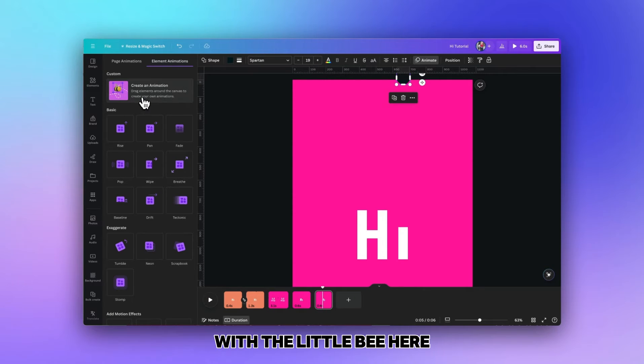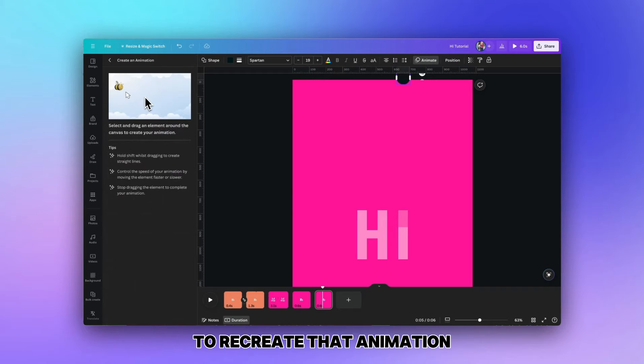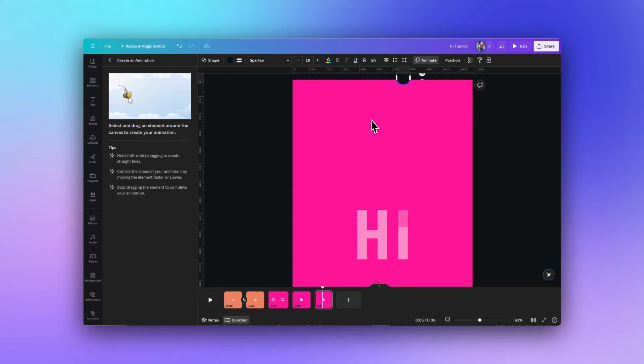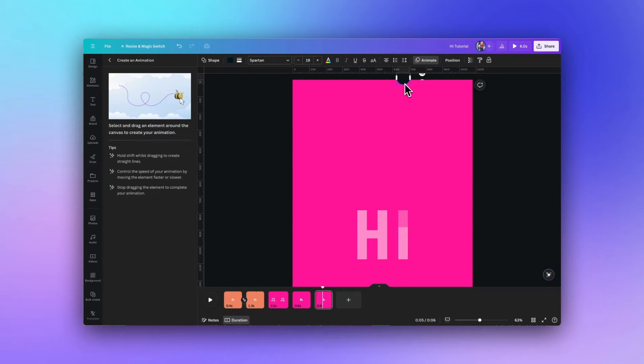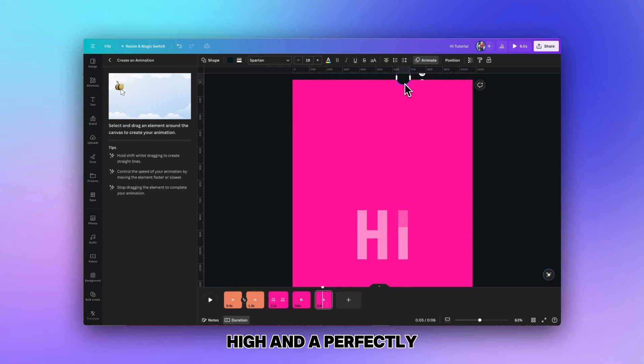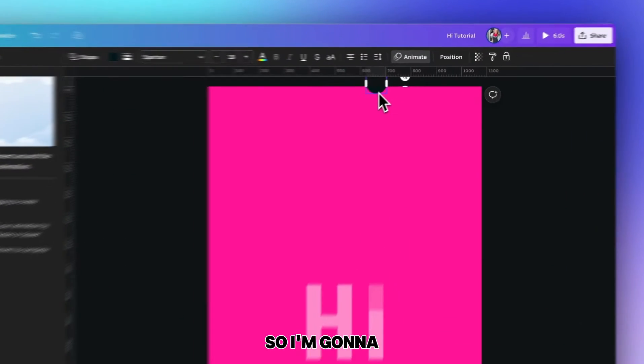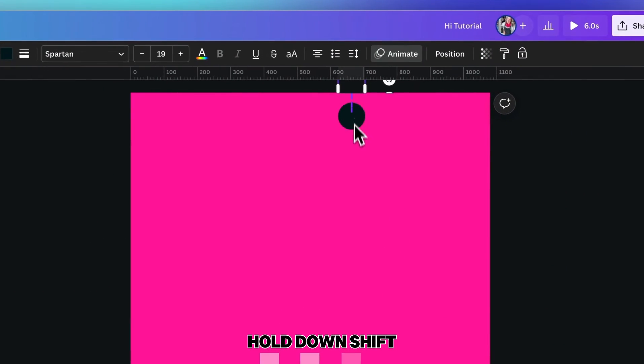When we create that animation what we want to do is have it come down and sit above the hi in a perfectly straight line. So I'm going to hold down shift and when I hold down shift you'll see that dotted line is in a perfectly straight line.